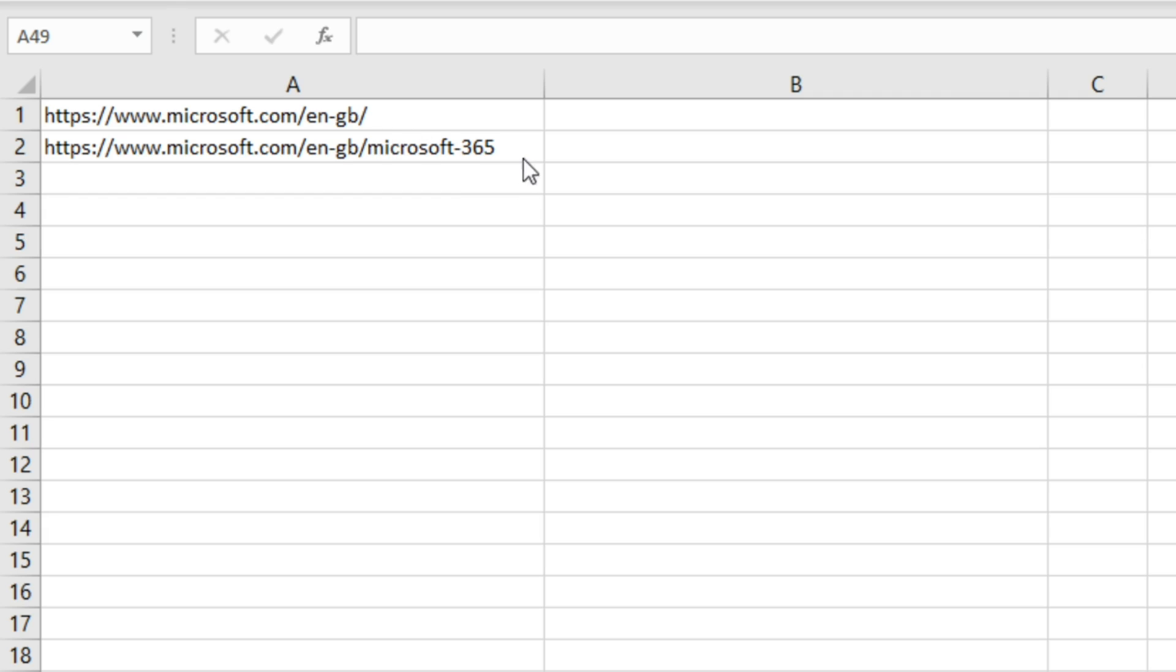We're just going to write a function that will remove the trailing slash where it's there and will keep the URL exactly as it is when the trailing slash is not there.